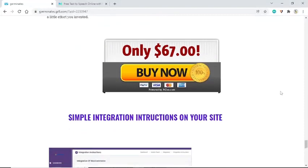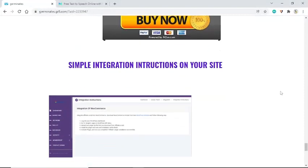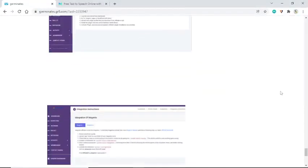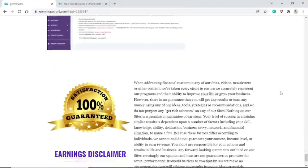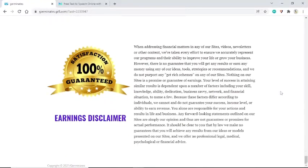Earnings disclaimer: when addressing financial matters in any of our sites, videos, newsletters, or other content, we've taken every effort to ensure we accurately represent our programs and their ability to improve your life or grow your business. However, there is no guarantee that you will get any results or earn any money using any of our ideas, tools, strategies, or recommendations. We do not purport any get-rich schemes on any of our sites, and nothing on our sites is a promise or guarantee of earnings.